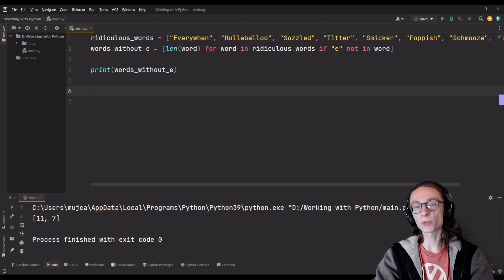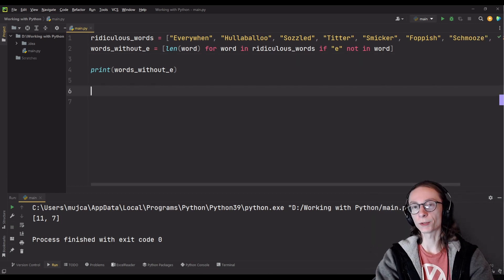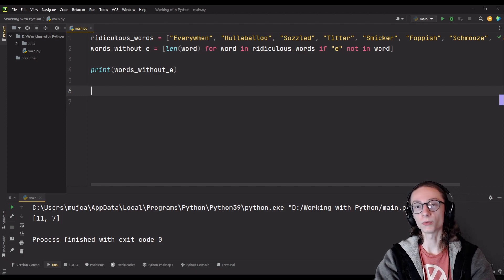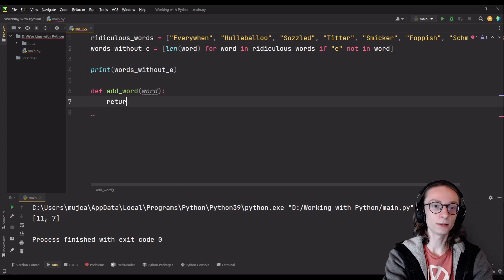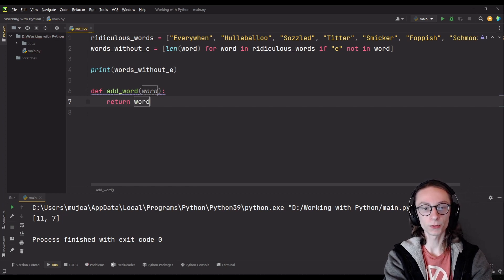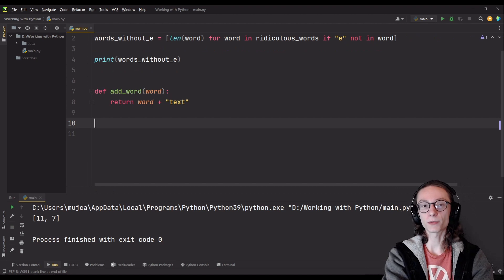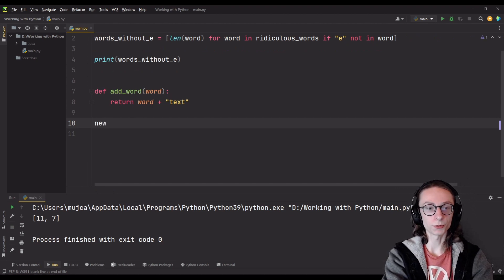To use mapping first off you have to create a function which will be used for it. So let's say we're going to create a simple function which will add some text at the end of each word in our list. I'll simply call it add_word and the only thing it will do is return the input plus text. And now that we actually have our function we can use mapping and to do so we're going to create a new variable.